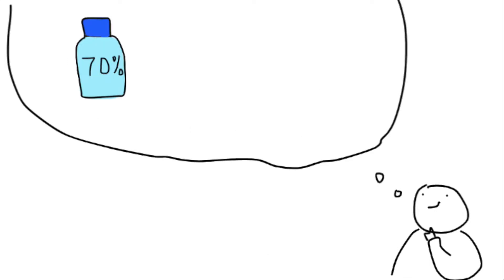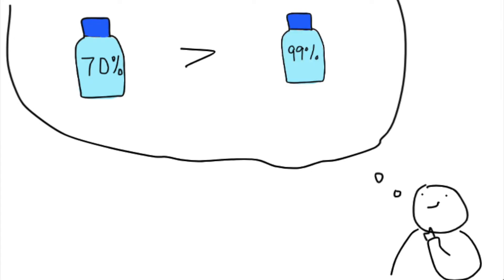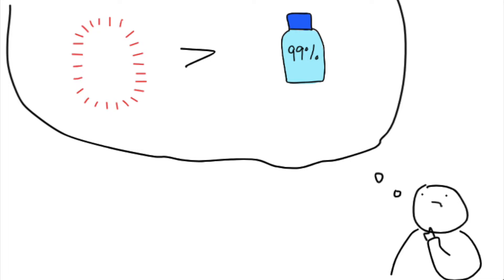You may already know that 70% alcohol is a more effective disinfectant than 99% alcohol. But what happens when you only have 99% alcohol on hand?